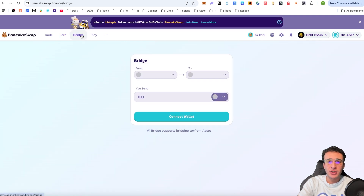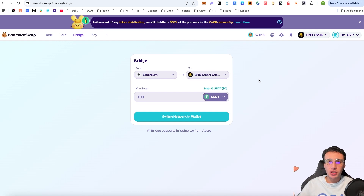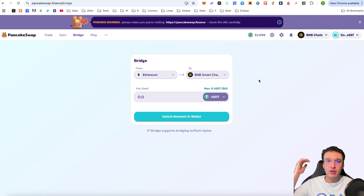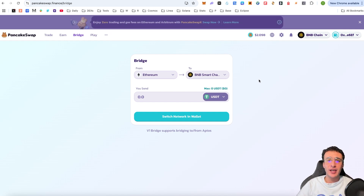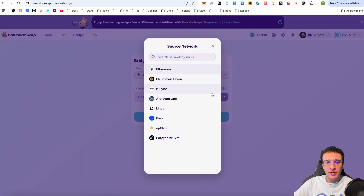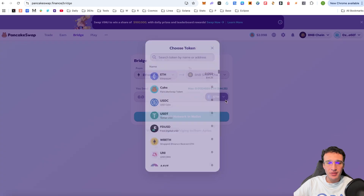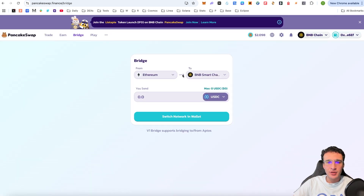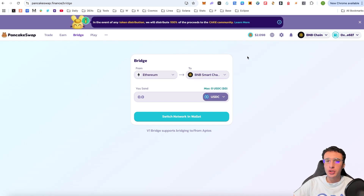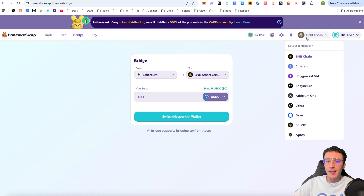Moving on, we have the bridge. I'm not going to use this bridge, but I wanted to show you that you can move assets to and from different networks. PancakeSwap is powered by Layer Zero — an airdrop tutorial we've covered on our YouTube channel. On here, you are able to move assets from a wide range of networks including Ethereum, BNB chain, ZK Sync, Arbitrum One, Linear, Base, OPBNB, Polygon ZKEVM, and more to come. You can choose an asset such as Ethereum, CAKE, USDT, or USDC and shift assets to and from different networks. A very handy feature, especially if you're looking to swap on any of the multi-chain networks PancakeSwap is available on.